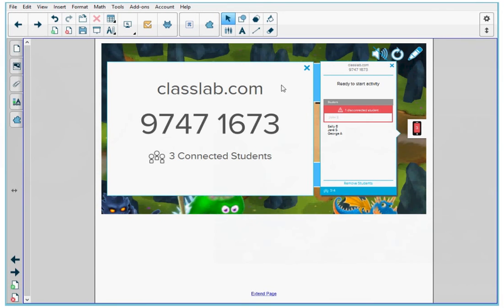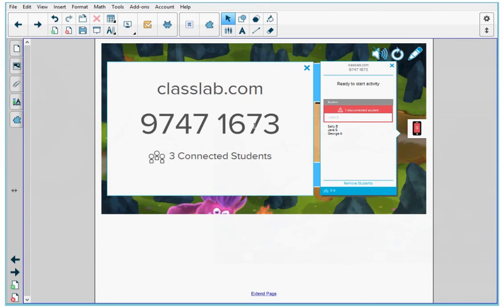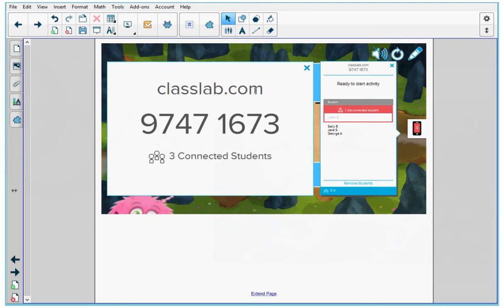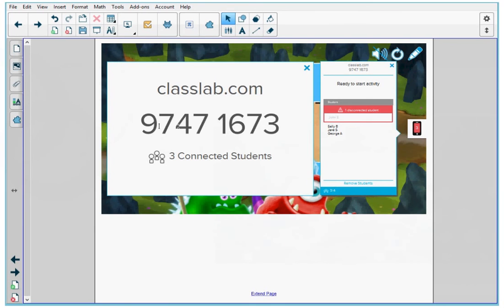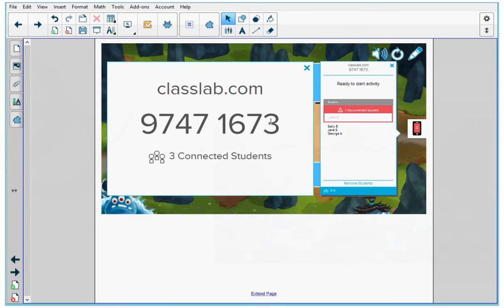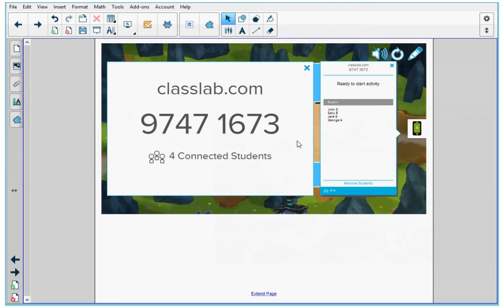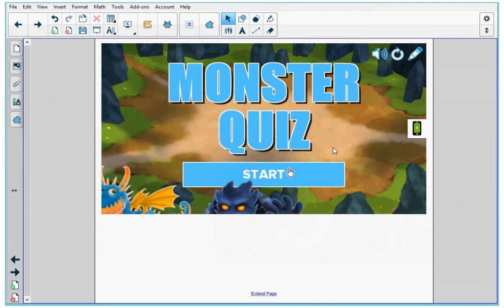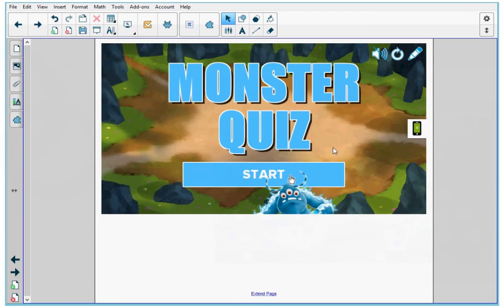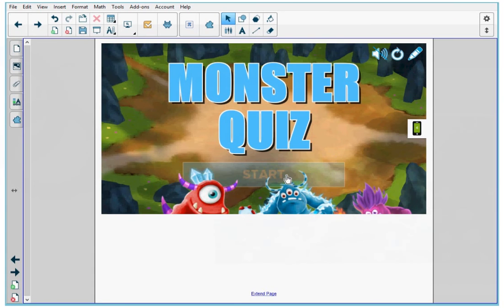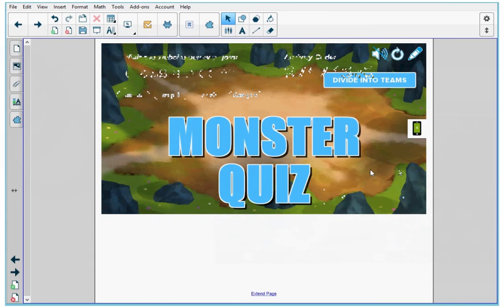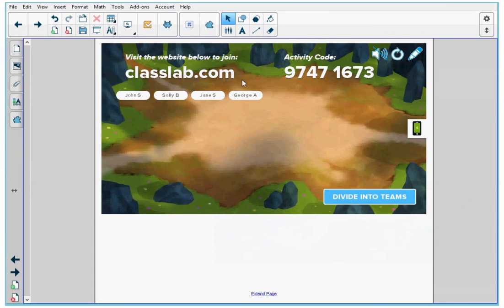And that's going to give the information to the students where they can log into classlab.com and log into the activity code here. So I'm going to close down this window and I'm going to start the activity, and the first thing I'm going to be asked is to divide my students into teams.